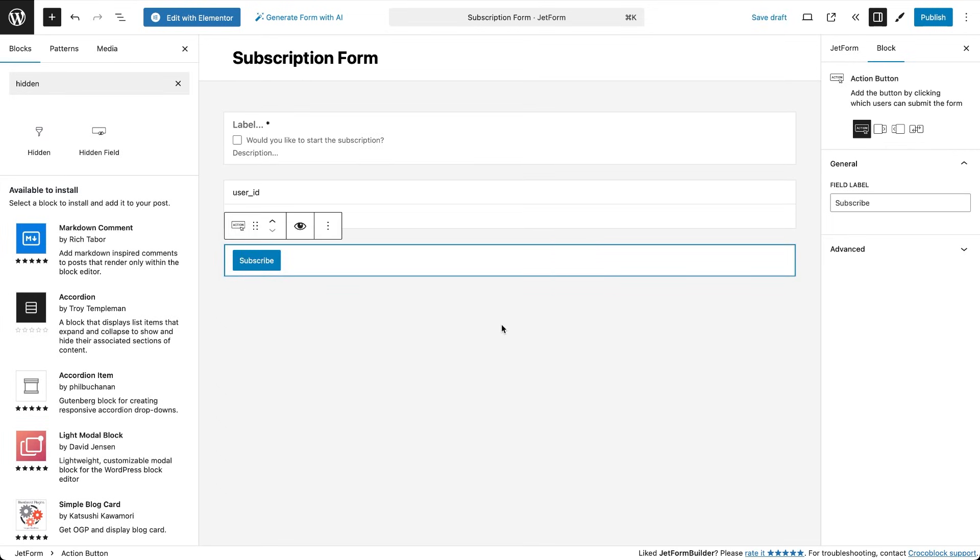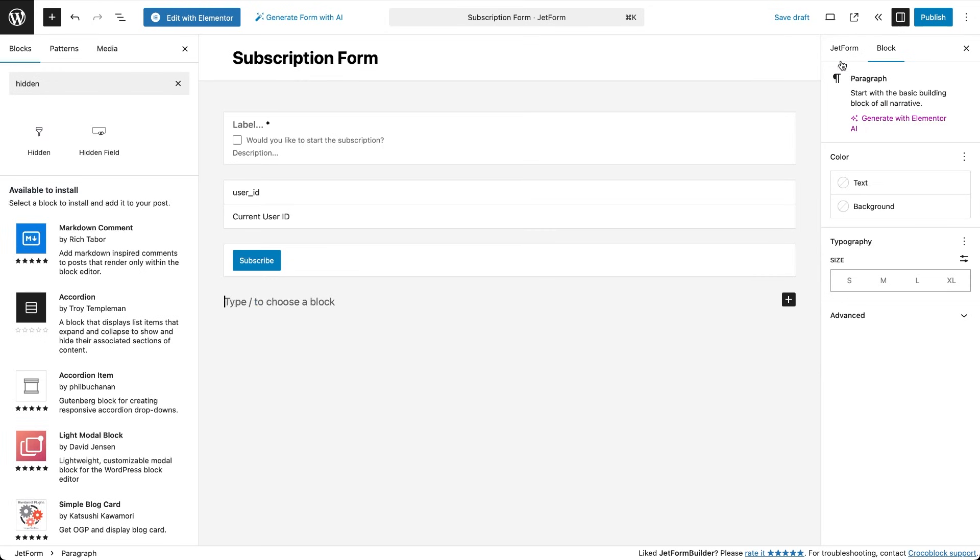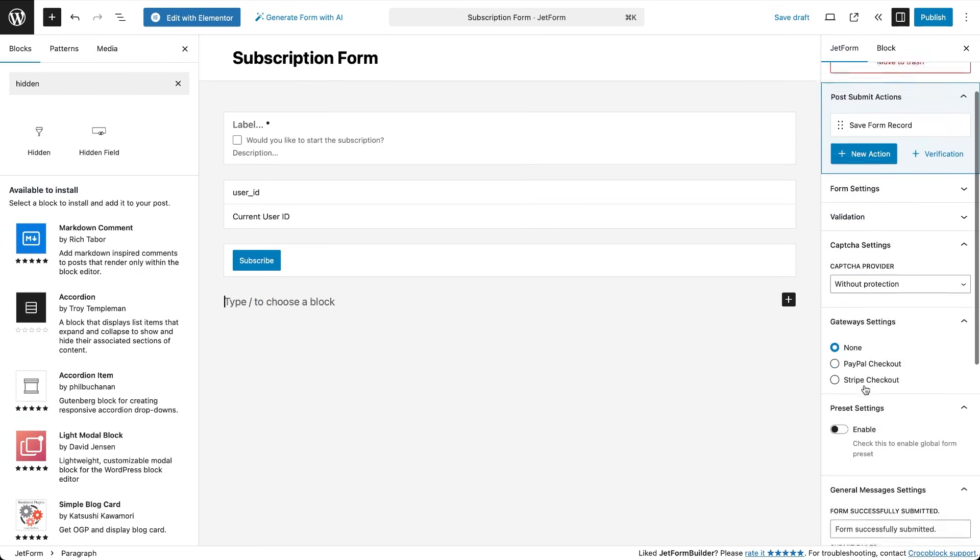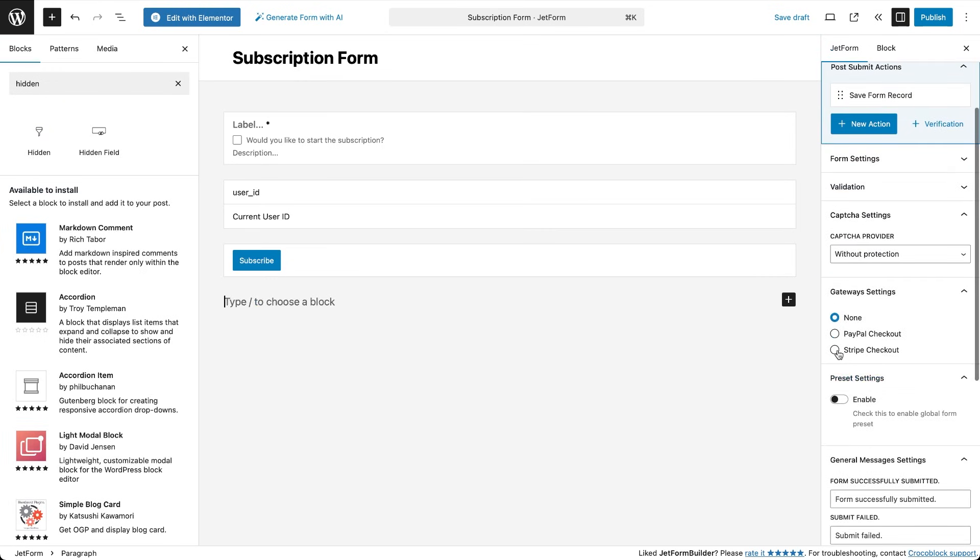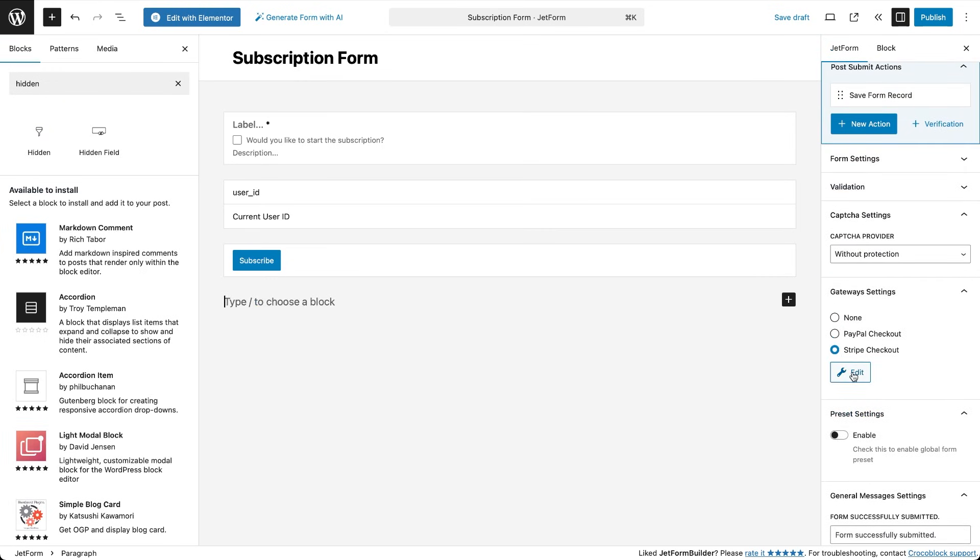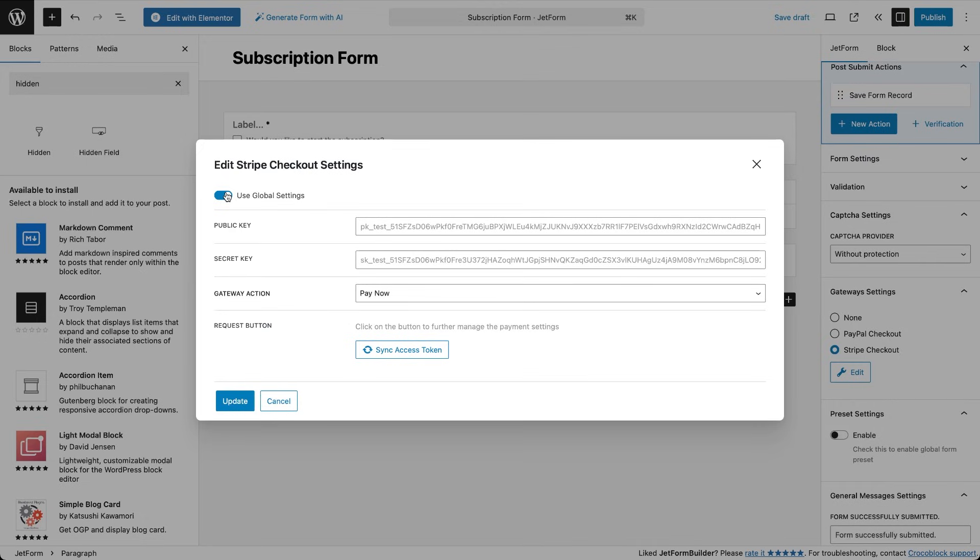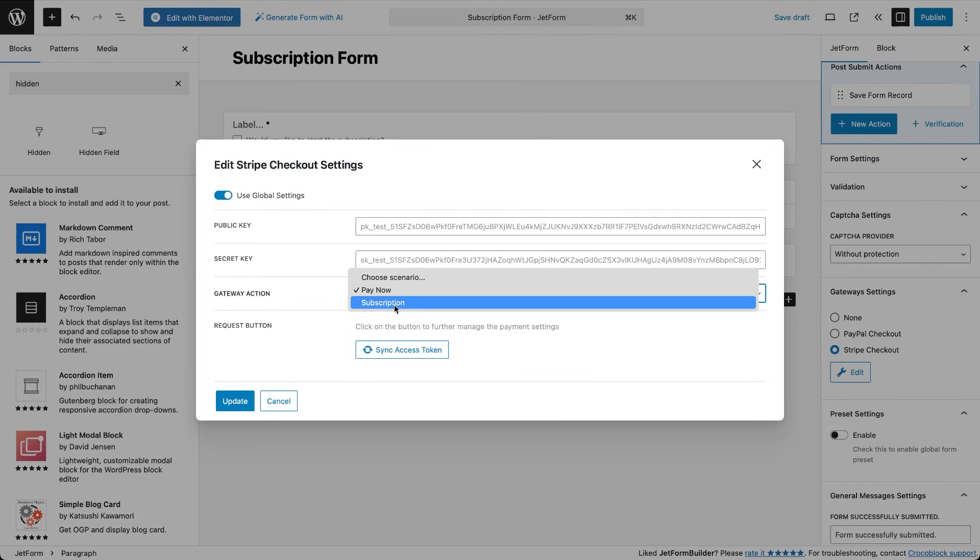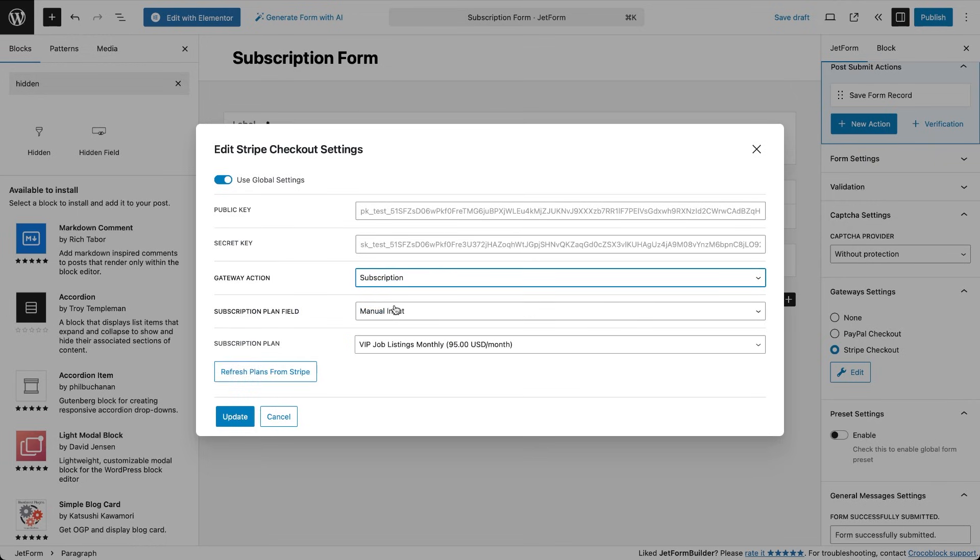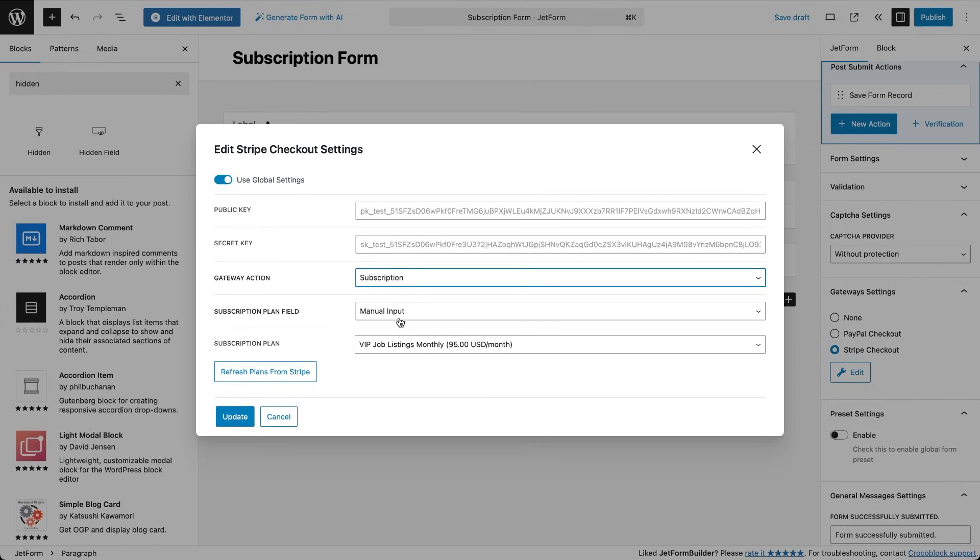Now in the form settings dashboard scroll down to the gateway settings section. Enable stripe checkout and click edit to open the settings pop-up. Here turn on use global settings so the form inherits the stripe keys we added earlier. In the gateway action drop-down select subscription. This tells JetForm Builder to connect to a recurring payment product you already created in Stripe. If we choose pay now instead, we'd have to define the price directly inside this form. Under subscription plan, choose manual input, then pick the plan we created in Stripe. Hit refresh plans from Stripe if you just created the product in Stripe and it's not in the list yet. Finally click update.